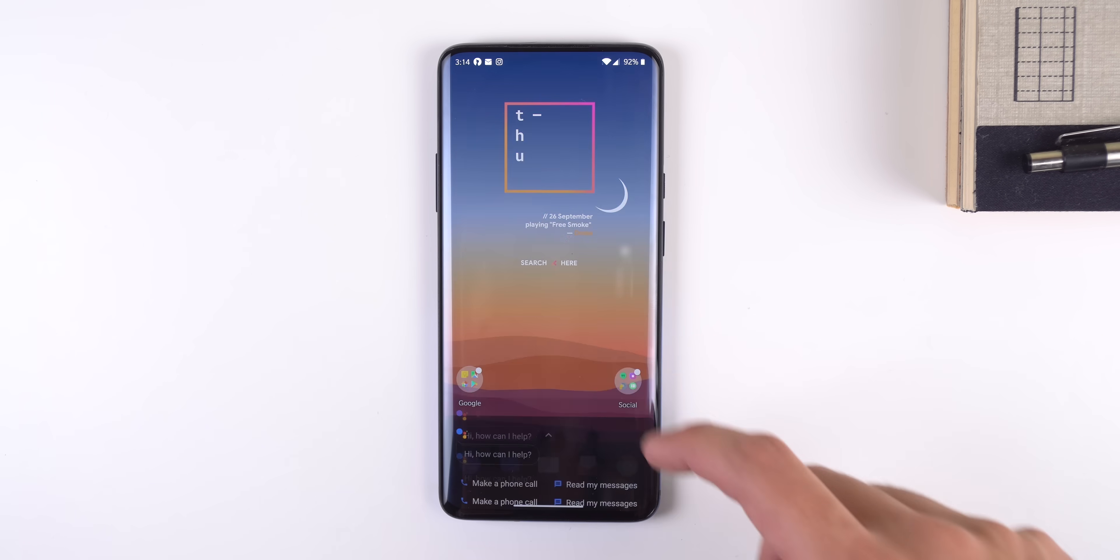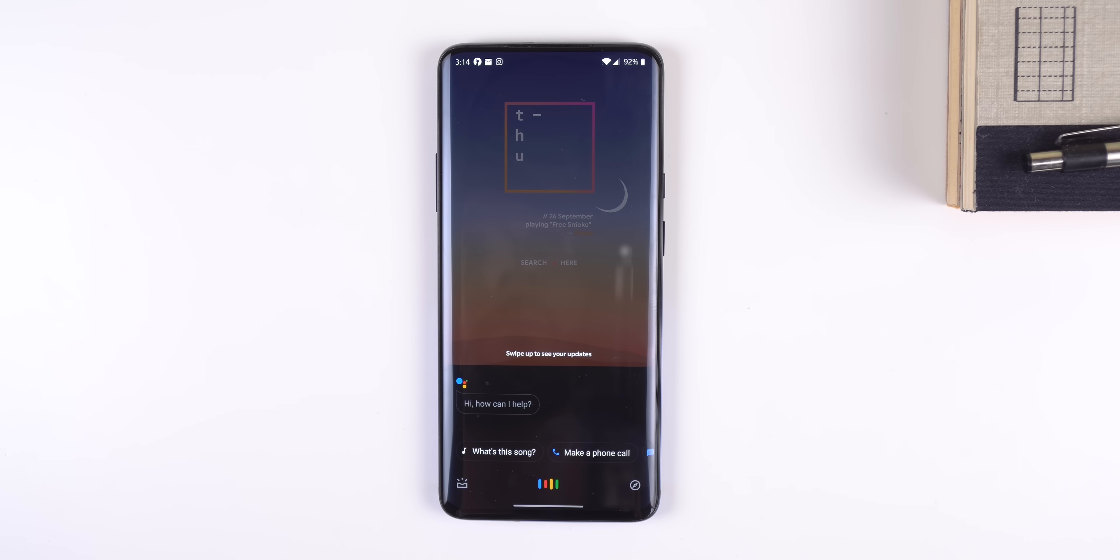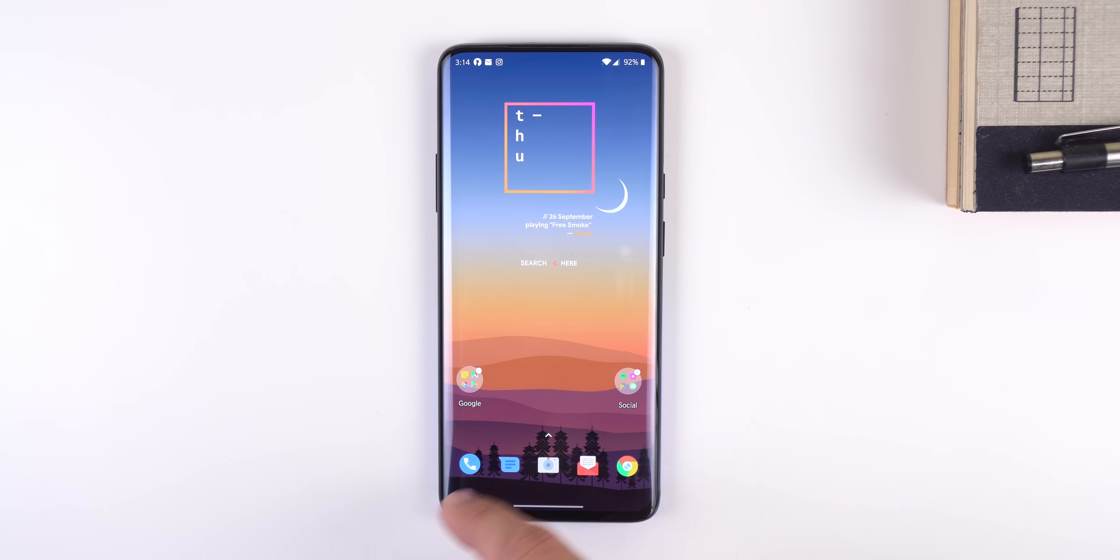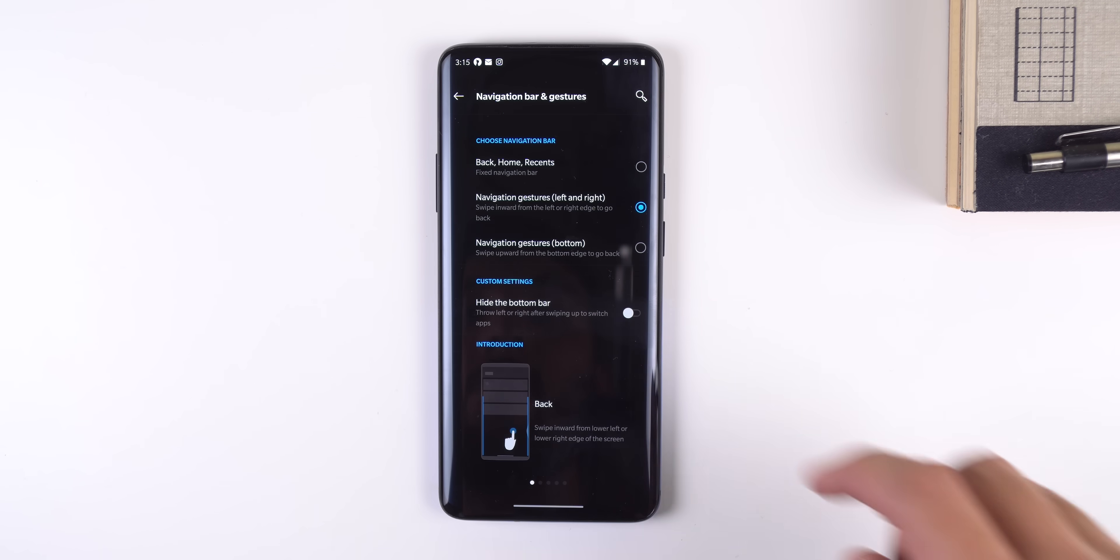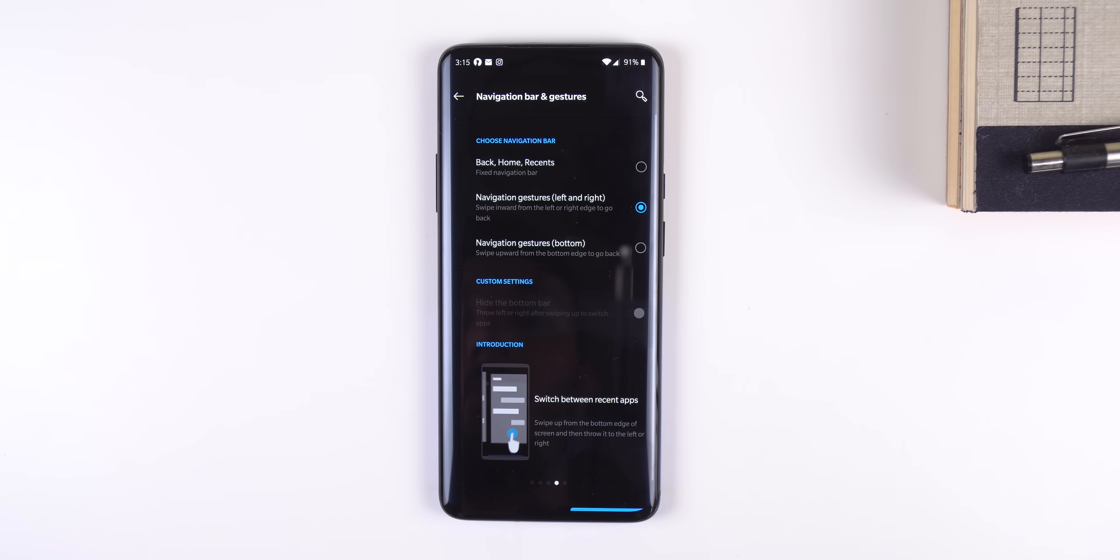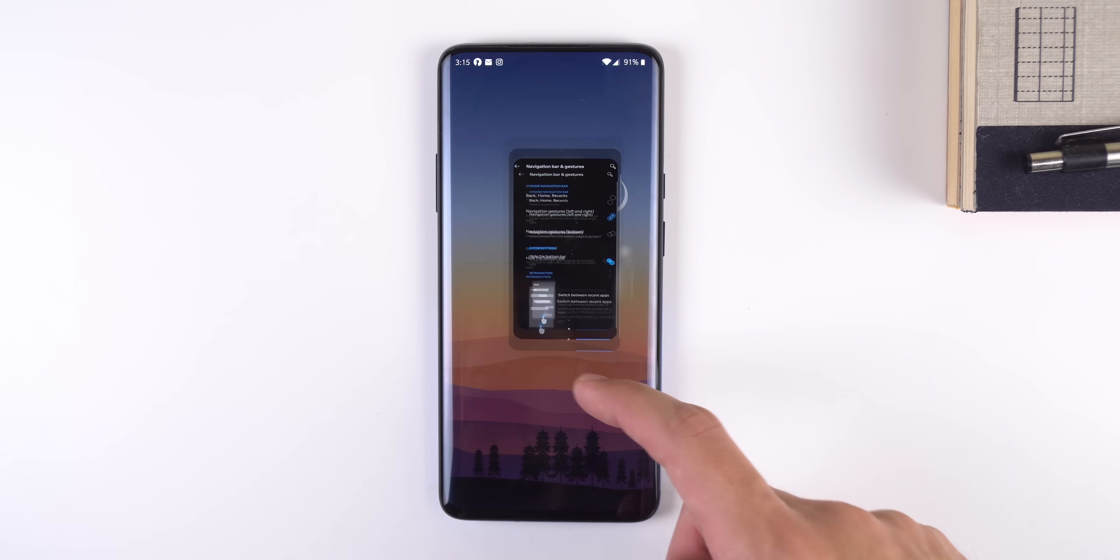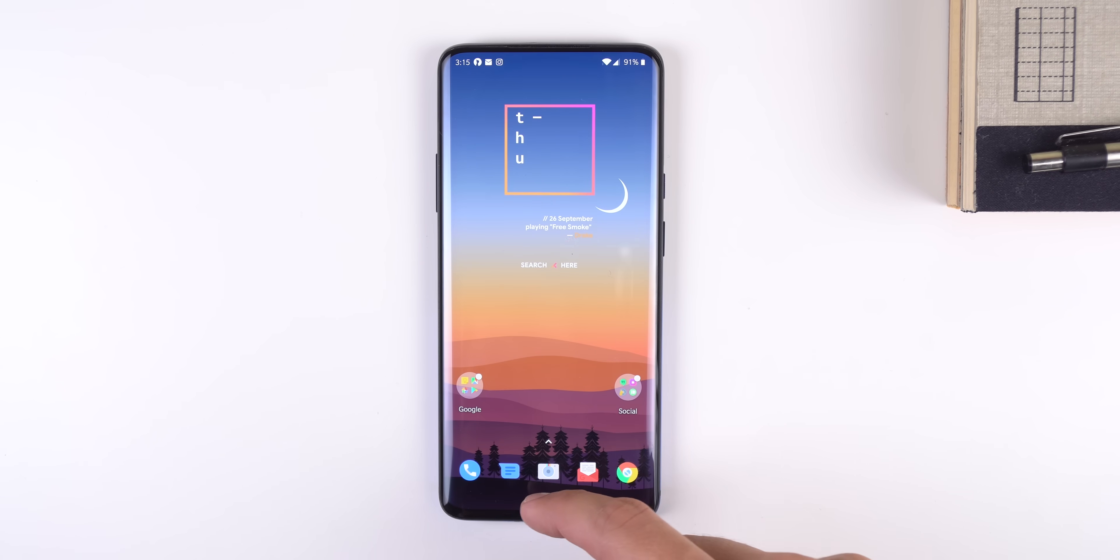If you swipe up diagonally from either side of the bottom corners, you'll be able to bring up Google Assistant, and once you get used to the controls you can even choose to hide the bottom bar for better screen real estate.